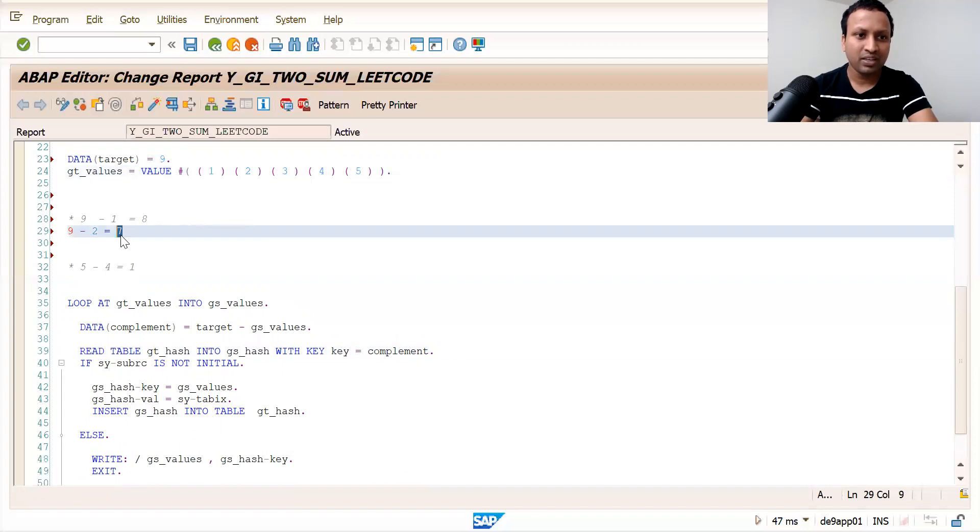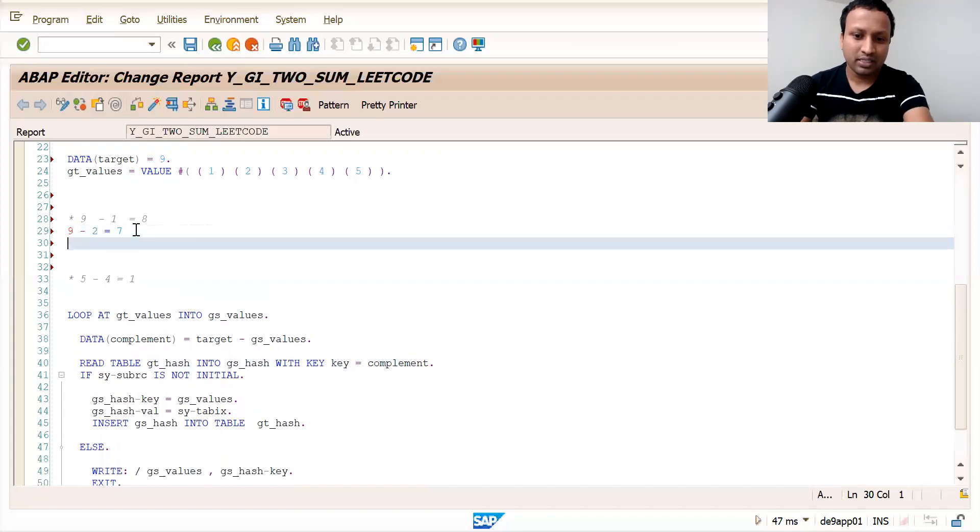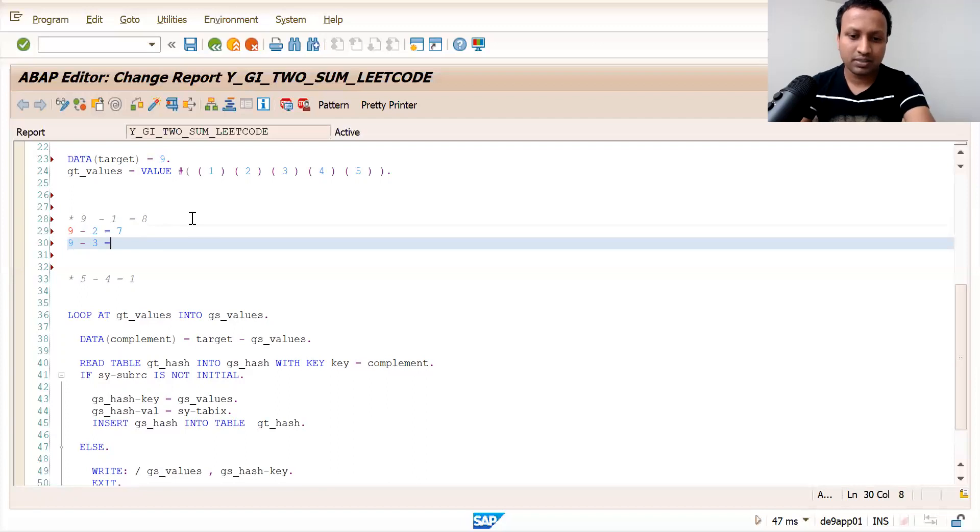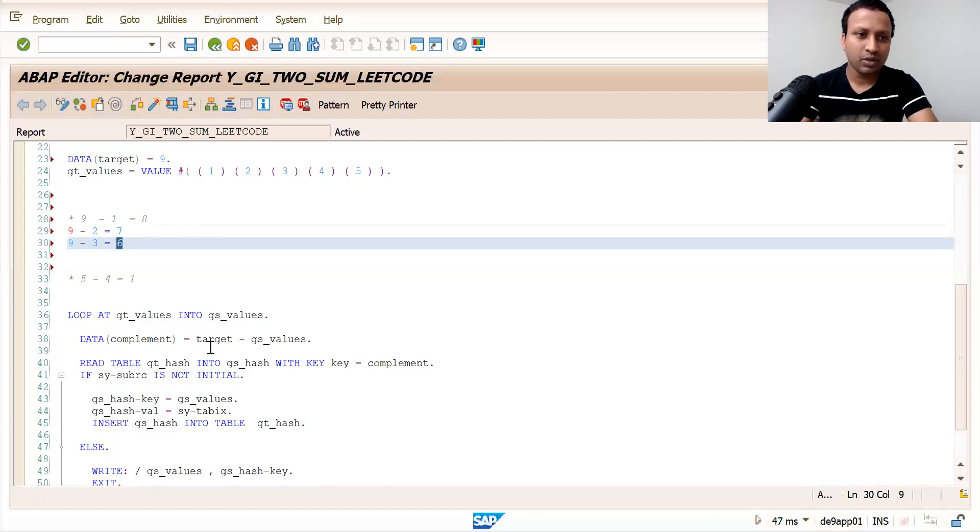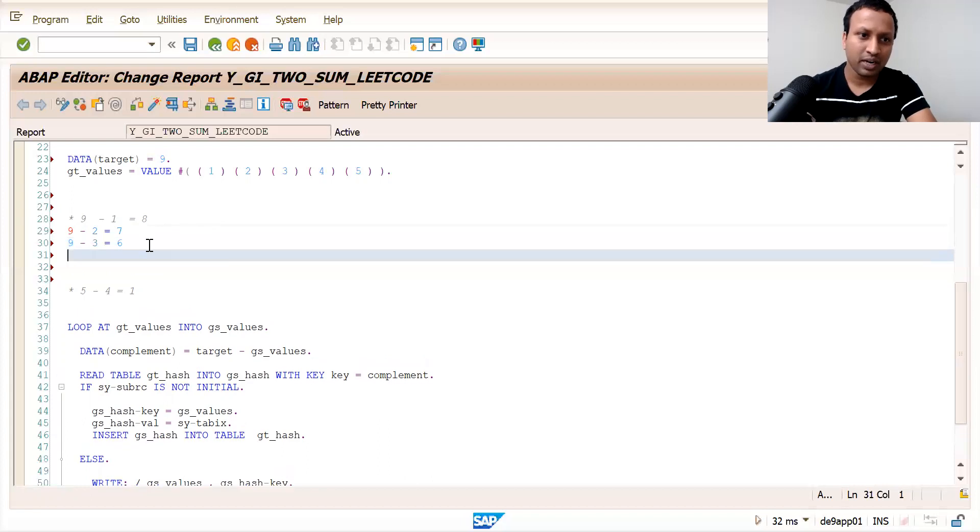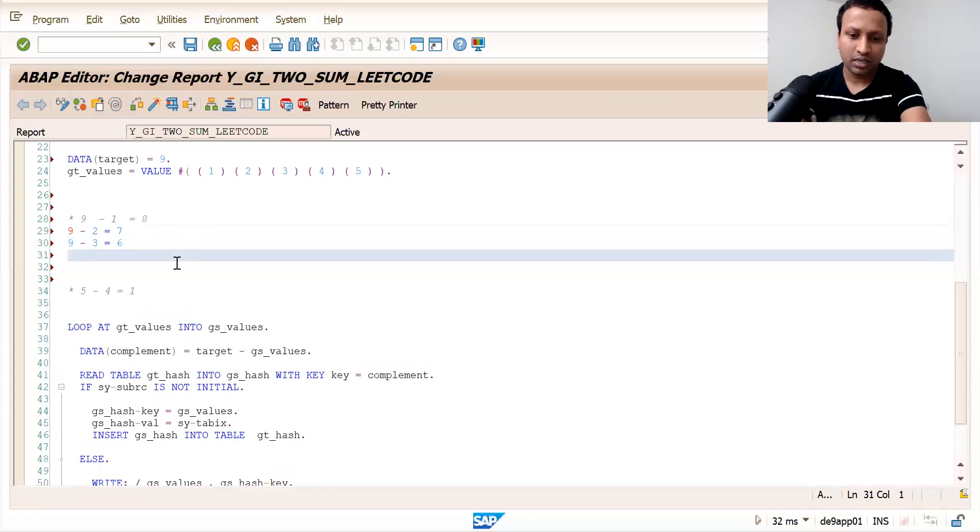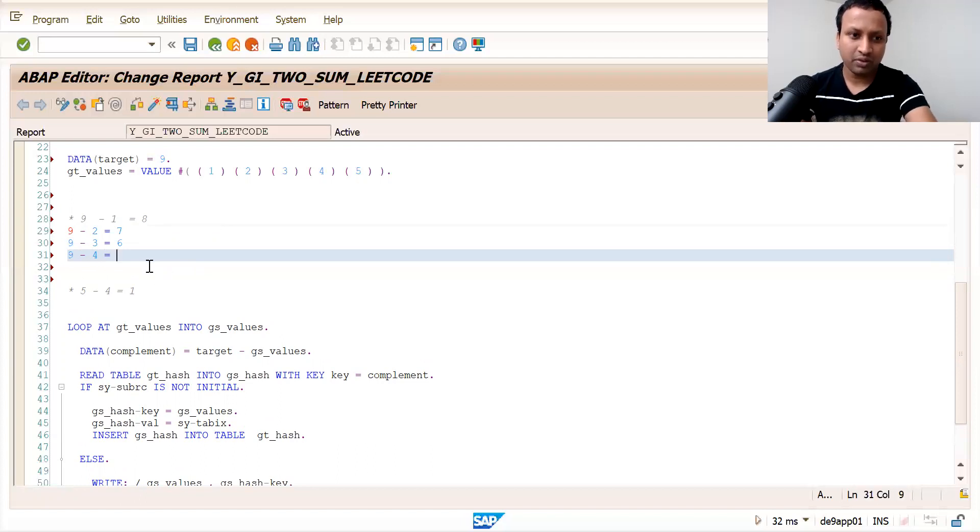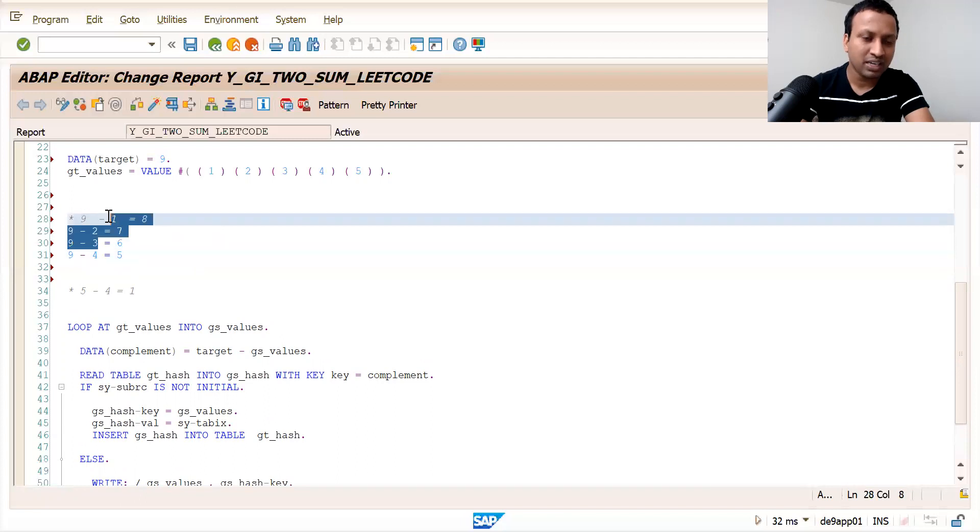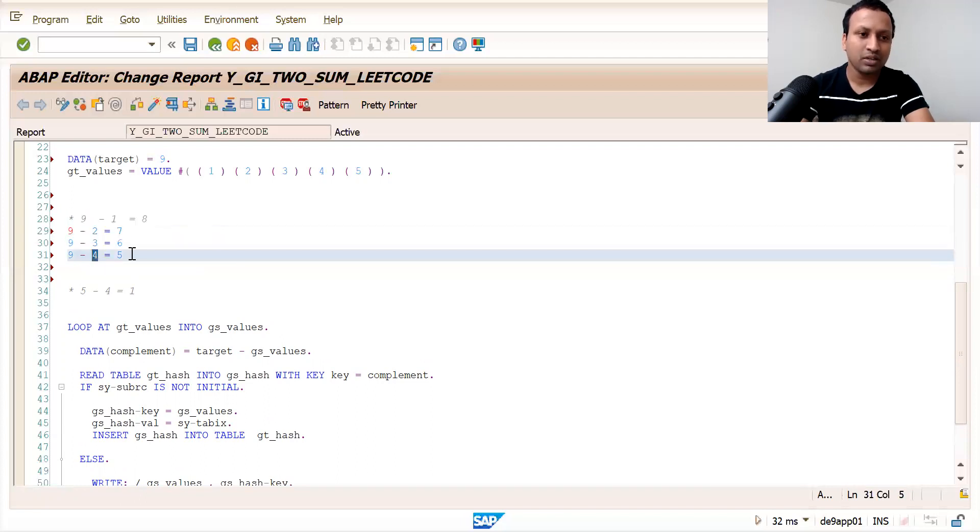Next, nine minus three is six. You search for six in the hash table - you won't find it, so you add three to the hash table. Then nine minus four is five. You search for five in the hash table. You won't find it because you only have one, two, and three so far. So you add four to the hash table.